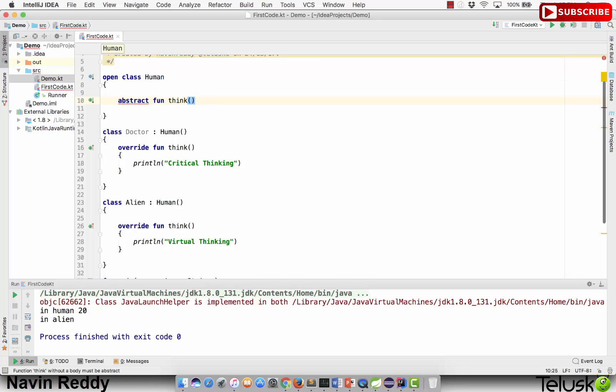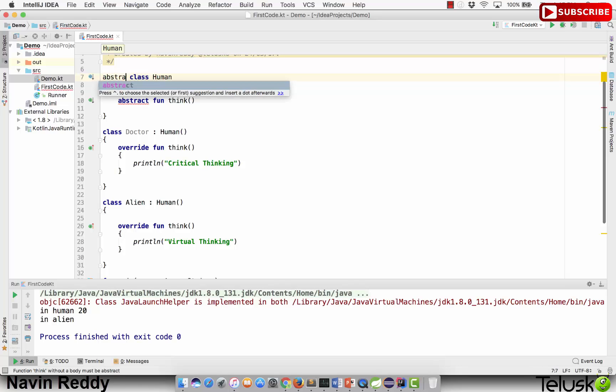An abstract method is something where you don't want to define it, you just want to declare it. If you don't know about this concept, I recommend you go to my channel and search for Java videos on abstract classes. When you have an abstract method, you have to make sure that your abstract method should be part of an abstract class.